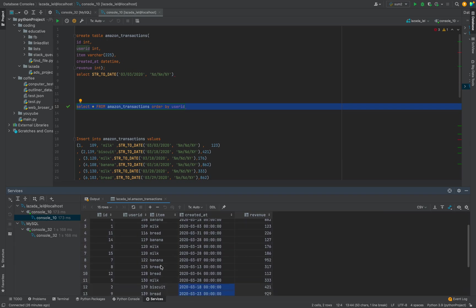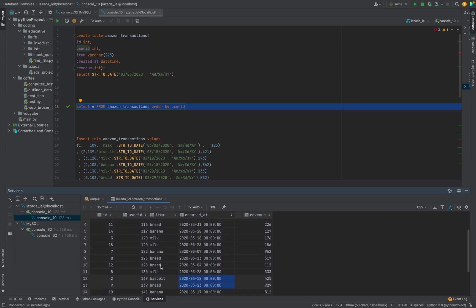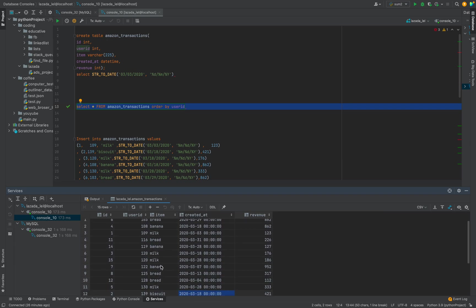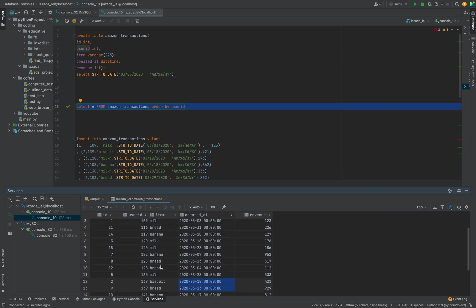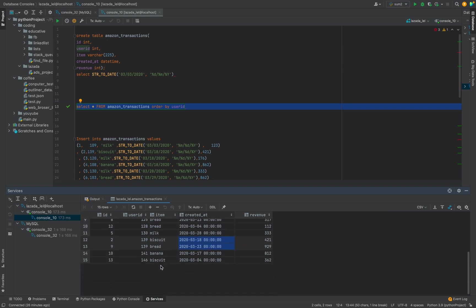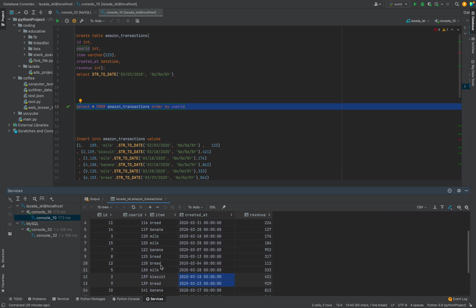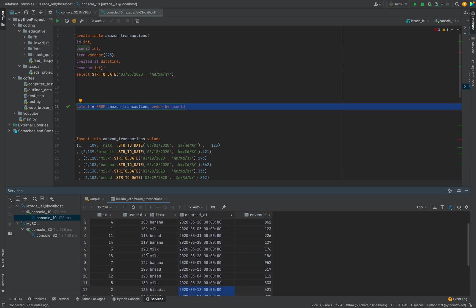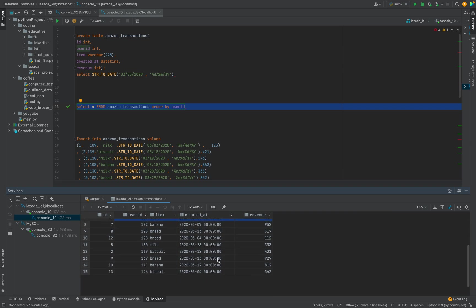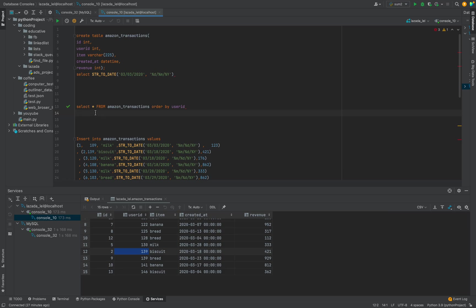These made transactions - here if you see they made transactions on the 8th and 23rd, so it's within seven days they bought a second item. There is one more, user 129. Here this user, if you see, 18 and 28, so 10 days, so we cannot consider this as active user. So the answer is 139. Let's solve this problem.